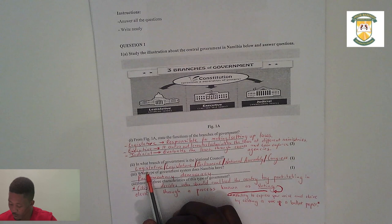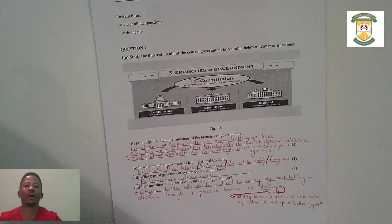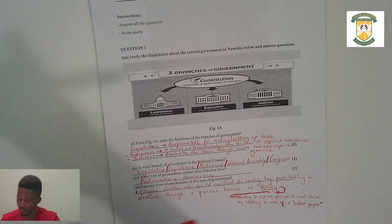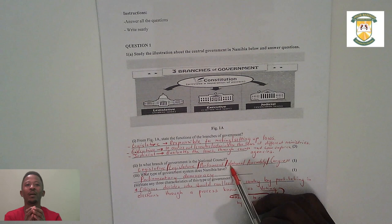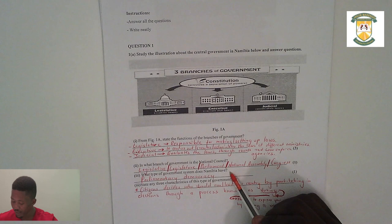The second question asks in what branch of government is the National Council found. The National Council is found within our legislature — within our legislative body, or you can also say within our parliament. The National Council is the main body where laws are debated and discussed.